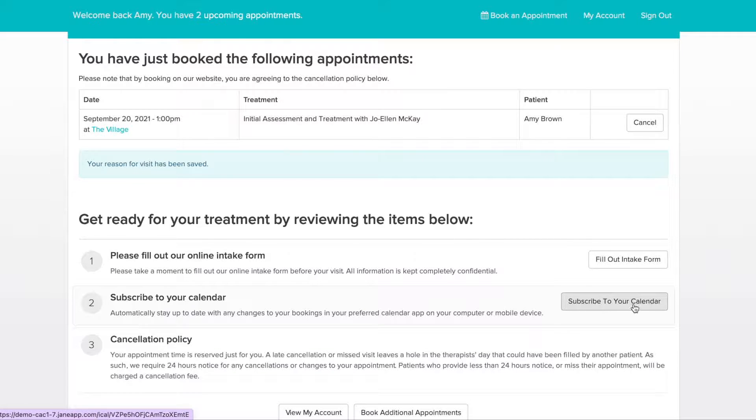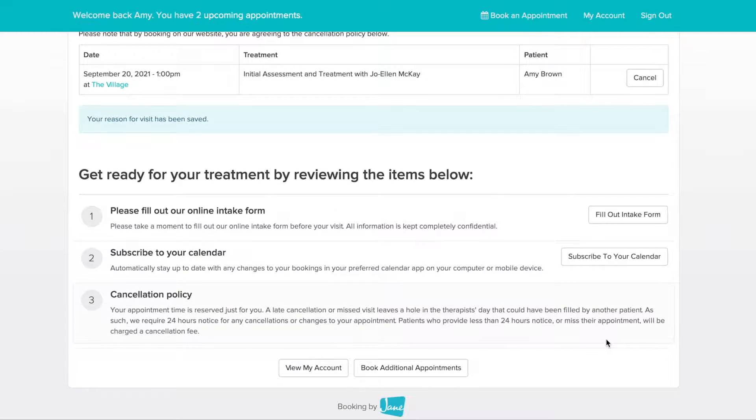The next option is to subscribe to your calendar app. Alright, let's finish by taking a look at the My Account area.